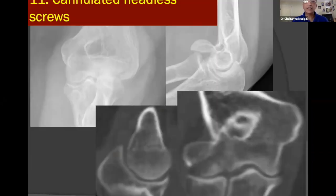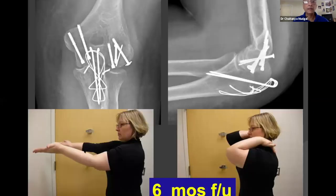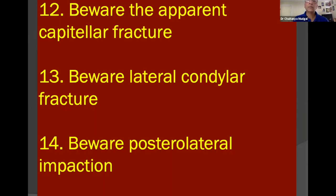For the case with a very low transcondylar coronal fracture in addition to a capitellar fracture, a trans-olecranon approach was chosen. The coronal fracture was neutralized with columnar headless screws placed through the articular surface, a headed screw with washer was used to behave as a one-hole plate, and the capitellar fracture was fixed with screws from posterior to anterior, yielding a predictable, reliable outcome.